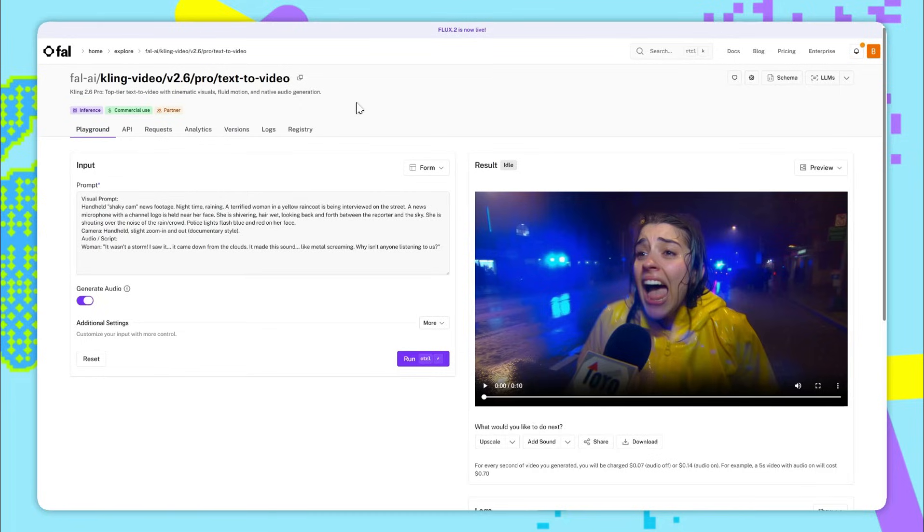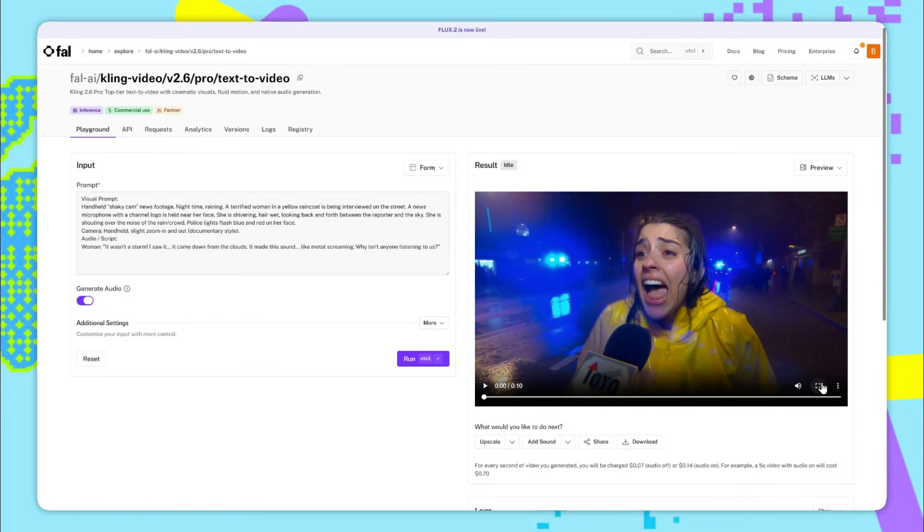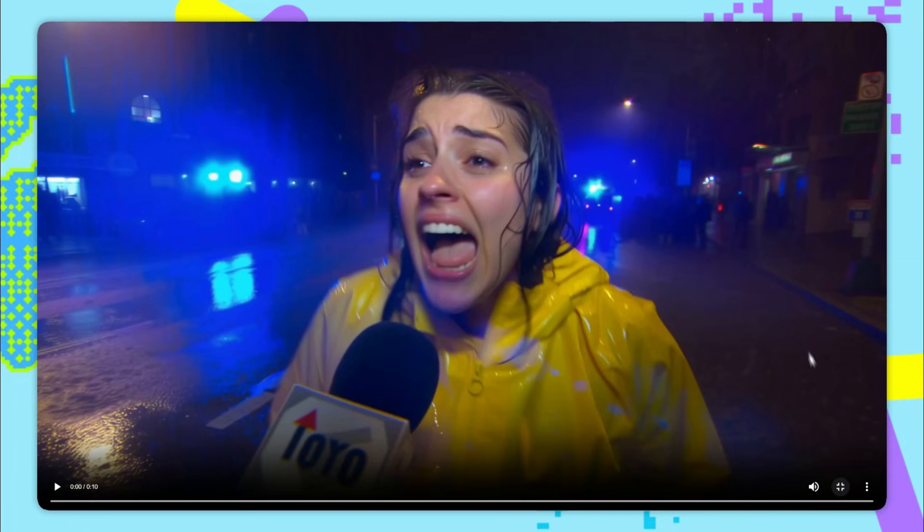This next example shows again how good Kling 2.6 is at speech and vocals even with lots of emotions involved. Now the prompt's very detailed so I won't read it but if you pause you can see that the prompt adherence is very very good. So here's the resulting video.